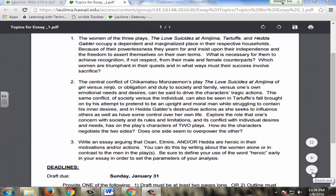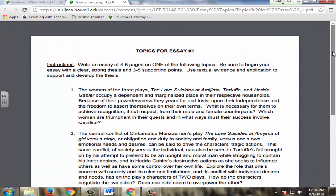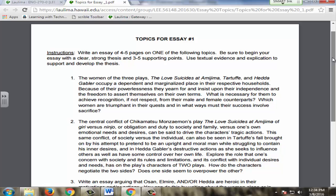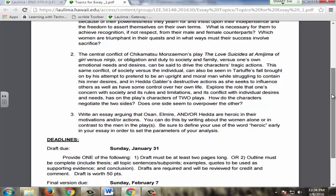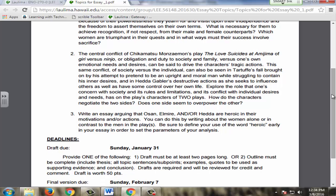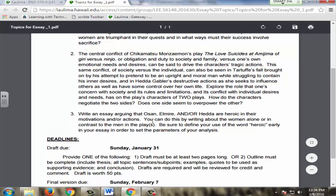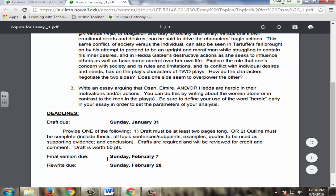Essay topics are provided as guidelines or food for thought, and they're usually given as a series of questions for students to think about as they come up with a thesis and three to five supporting points. The process is pretty rigorous. The three essays required for this course involve a draft, then a final version, and an optional rewrite. With each step, the feedback is pretty extensive.